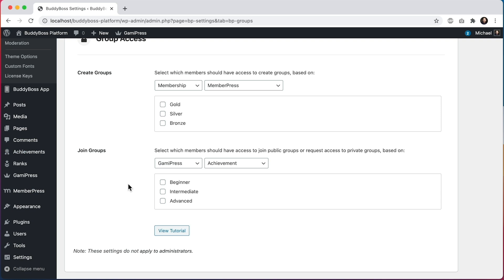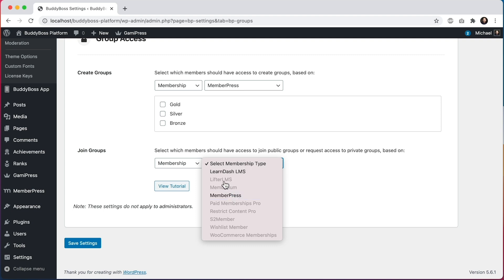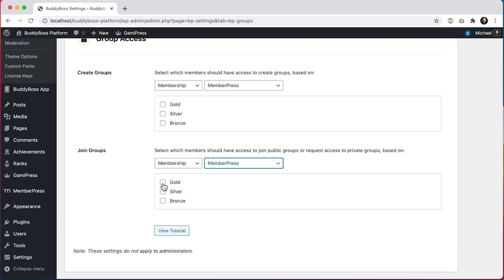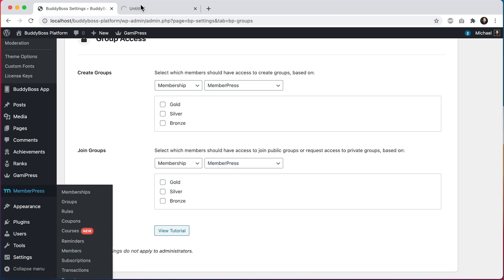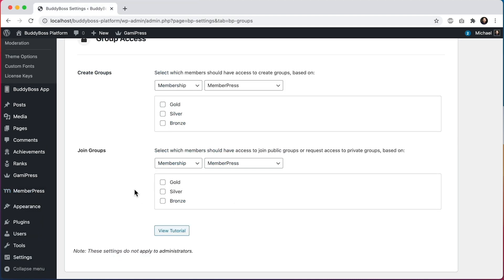Of course we can control access based on membership level. In this list you'll only see the membership plugins that you have activated on your site. We've also added LearnDash and LifterLMS as they have their own membership components. So if I select MemberPress, for example, it gives me three membership levels to pick from — because in MemberPress I created those three membership levels and they appear as options to select from.